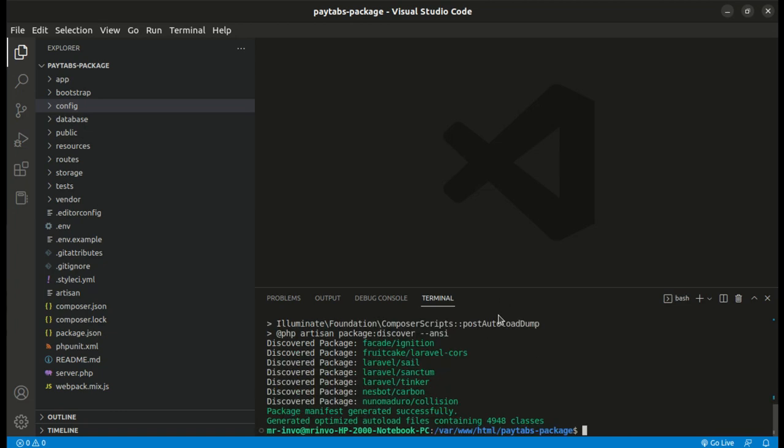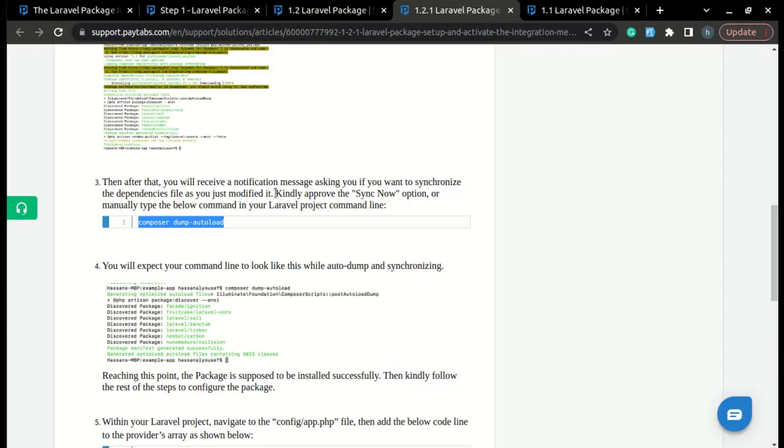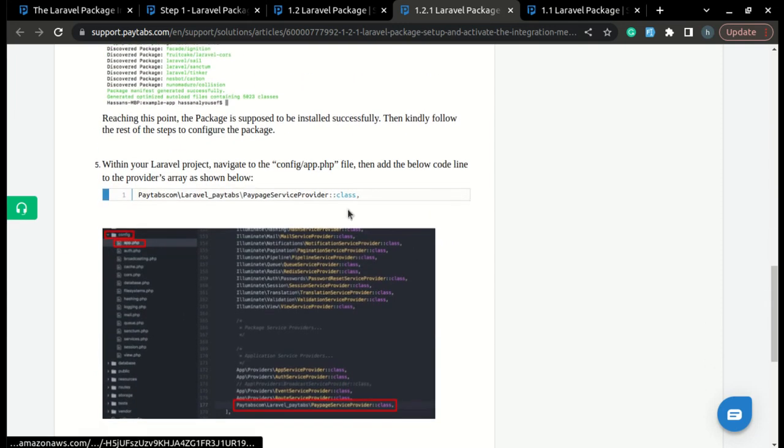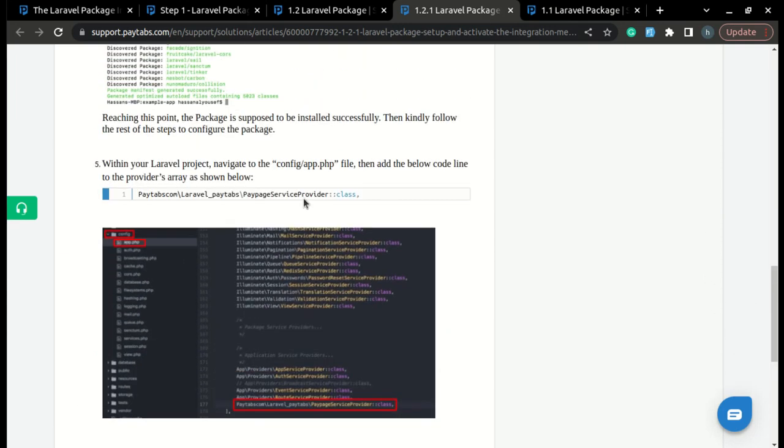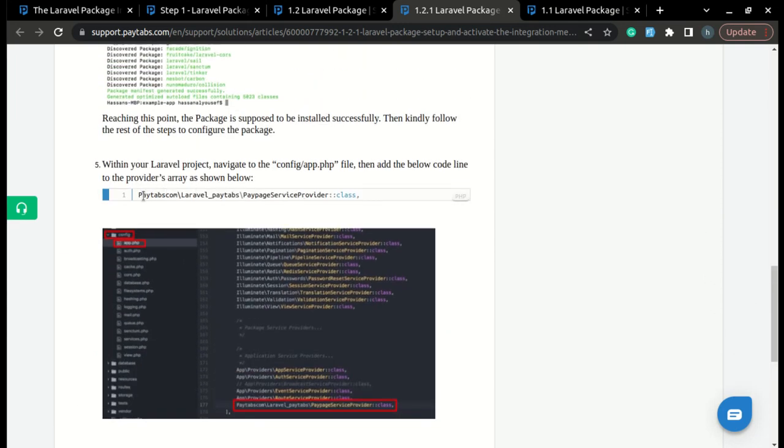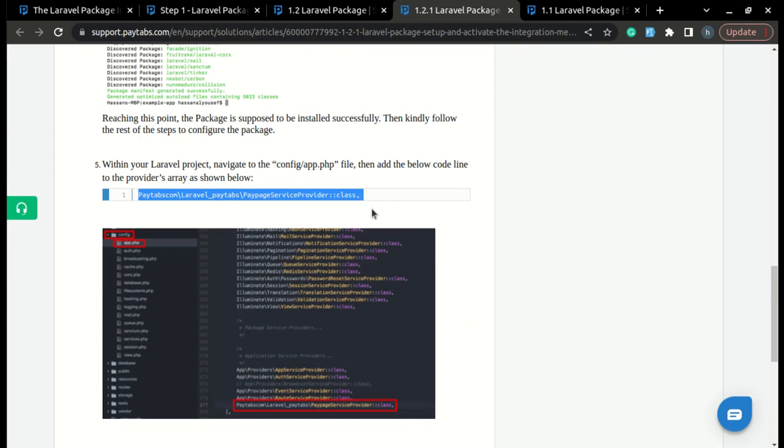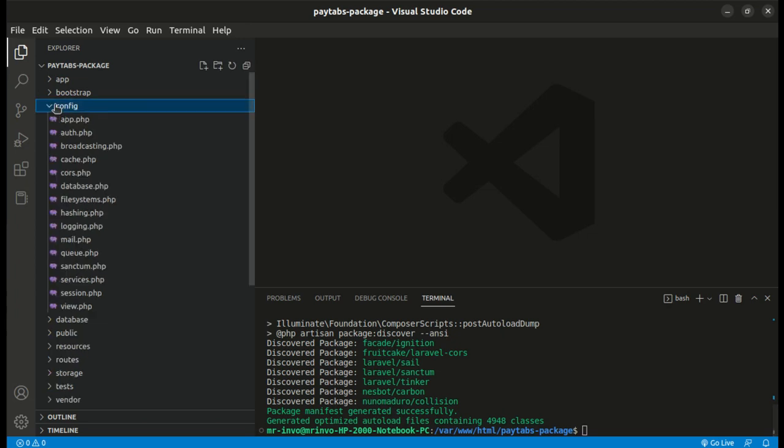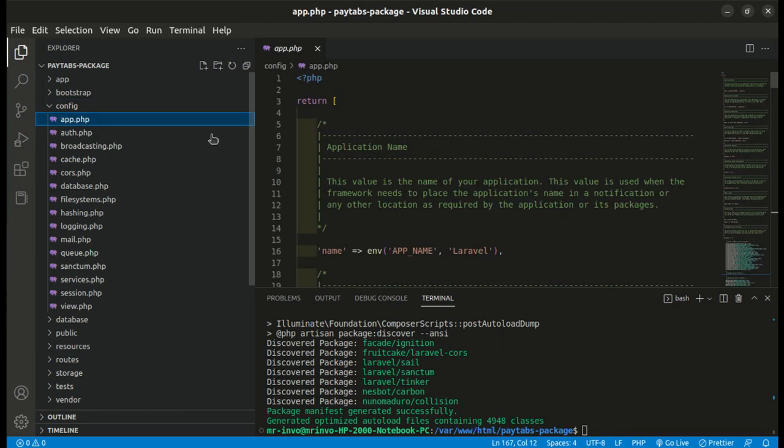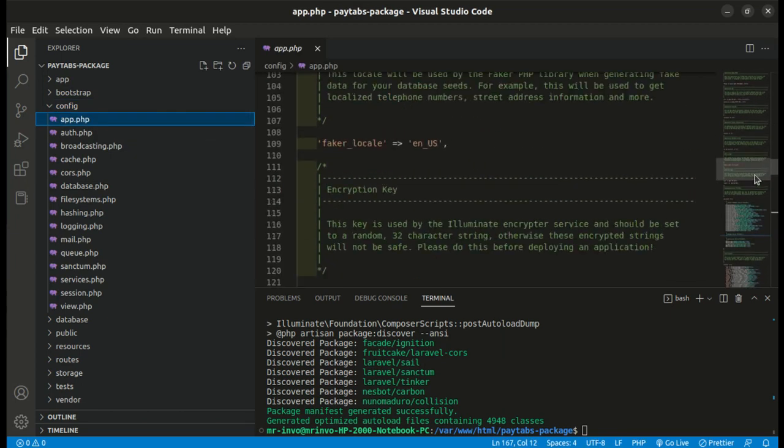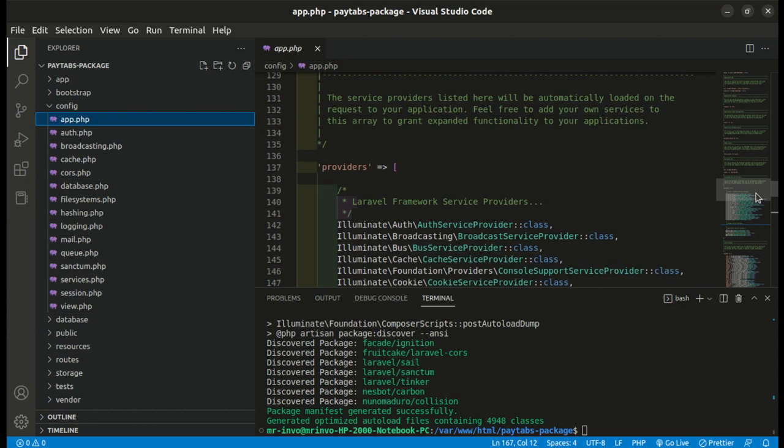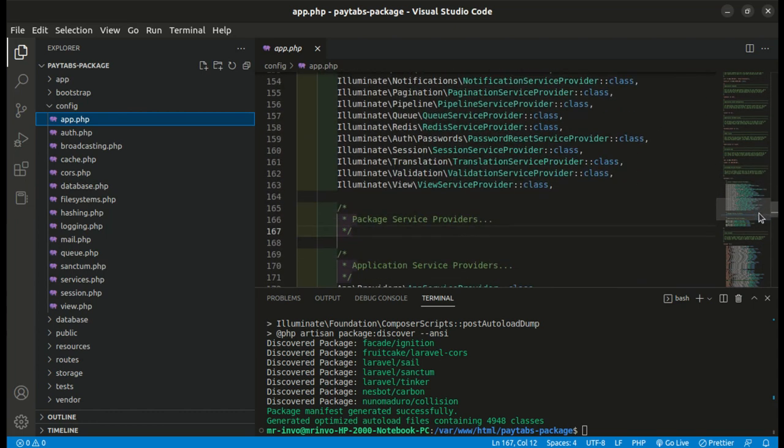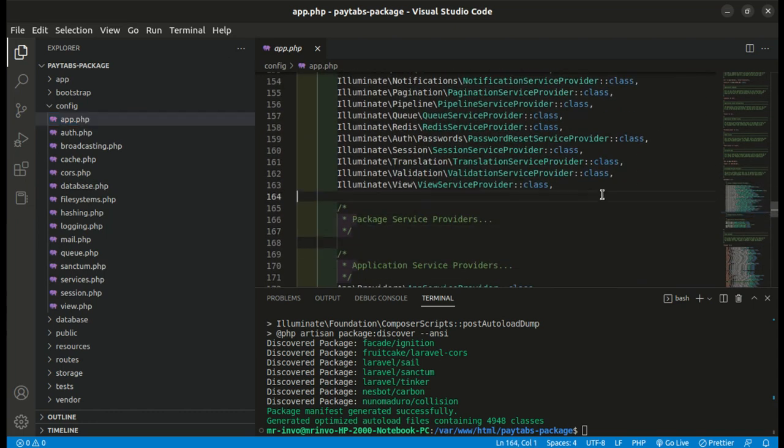Then, the next thing you need to do is to navigate to the config file of your project and add the provider class inside app.php file. So here, we are going to copy the provider class, then navigate to our config folder and inside it we are going to navigate to the app.php file and inside the file over here we are going to reach for the providers array and we will just add the provider class we have just copied over here.